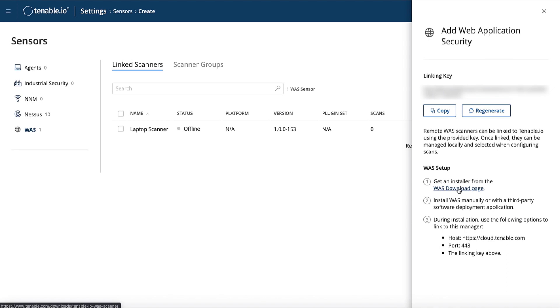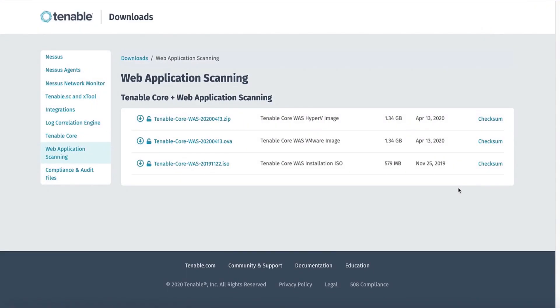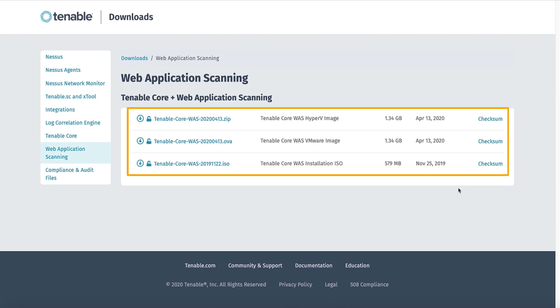The first step is to follow the WAAS download page. A note: when you've navigated to the Downloads page, you will need to be successfully authenticated to the Tenable Downloads page if you plan to download the Tenable.io web app scanning core appliance. Once you have logged in successfully, you will see three files: a .zip for Hyper-V, a .ova for VMware, as well as a .iso version of the WAAS core appliance.